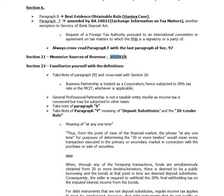What are these? The VAT, the other percentage taxes, income tax, documentary stamp tax, excise tax, estate tax, and such other taxes.